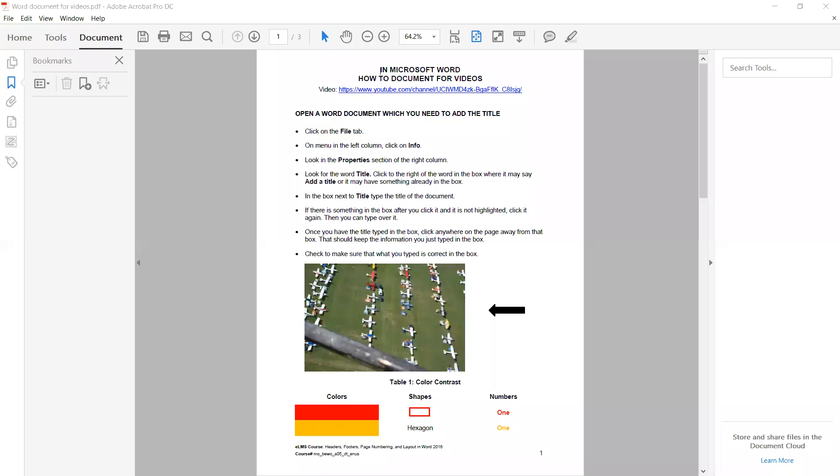Today we're going to talk about how to set alternate text in a PDF. Here's my PDF document I have open.